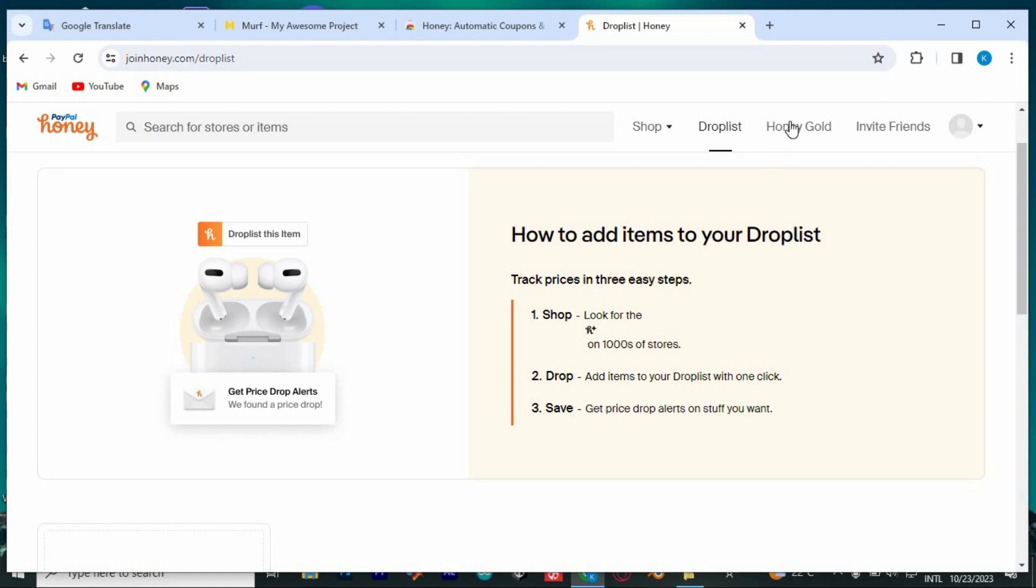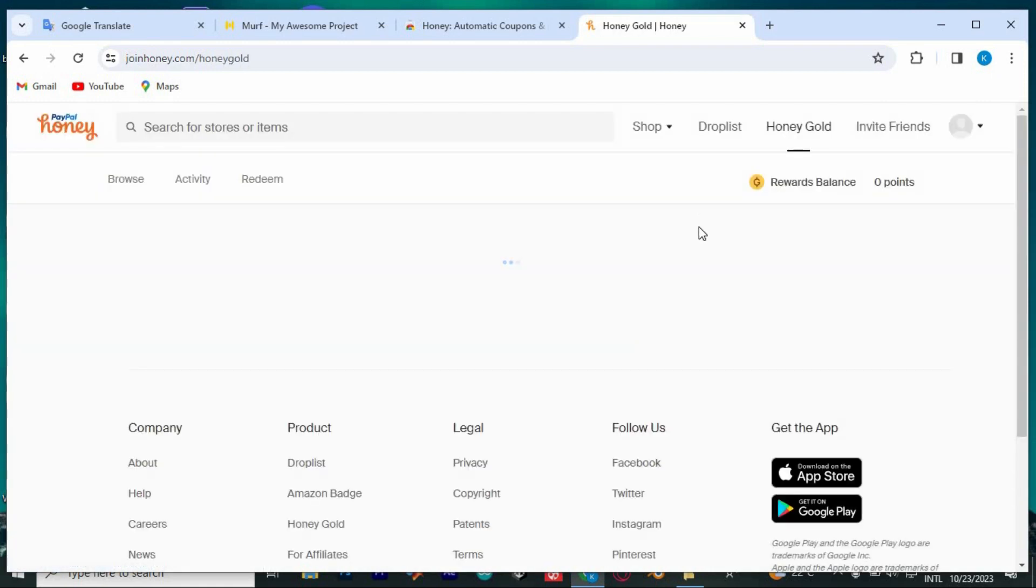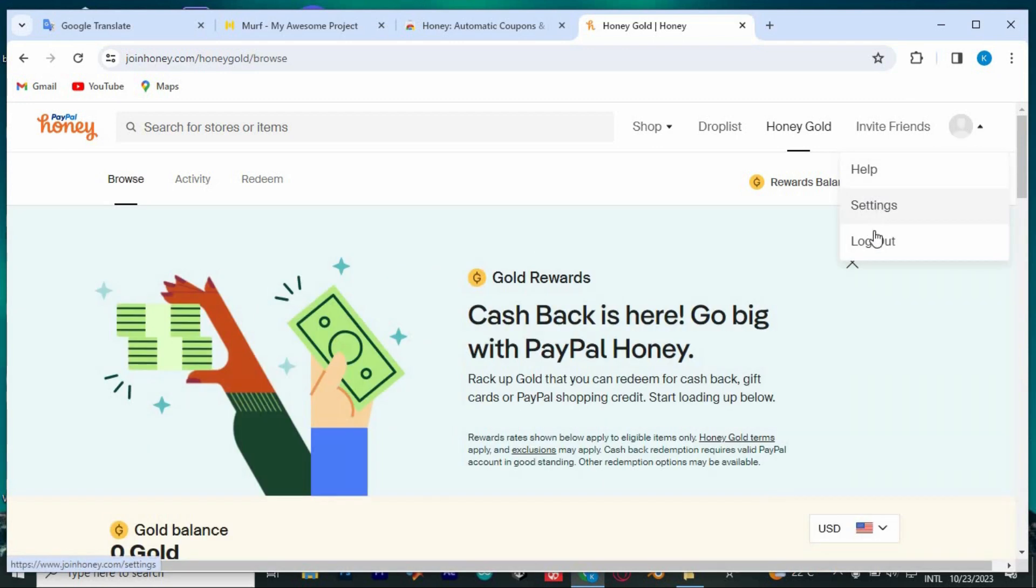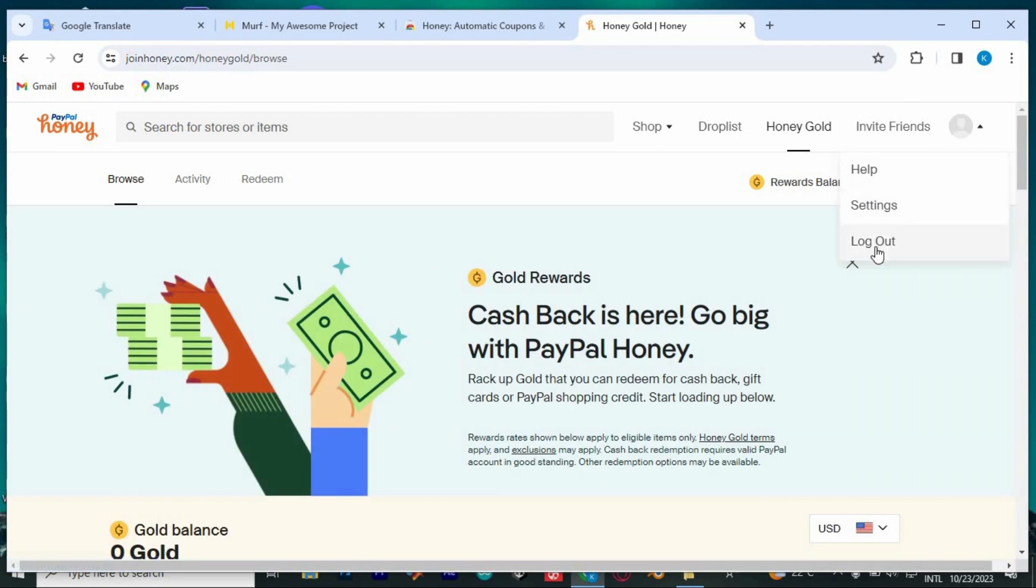For Honey Gold, you can redeem any Honey Gold and get gift cards. When you tap on this last option, this is where we can get help, settings, and you can log out.